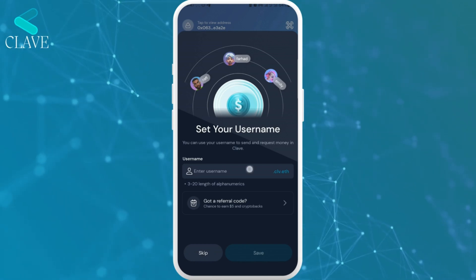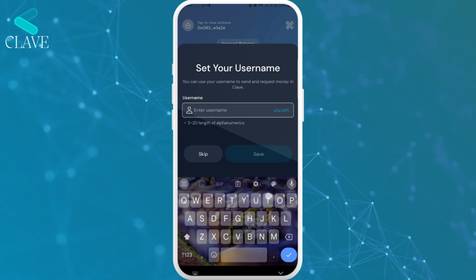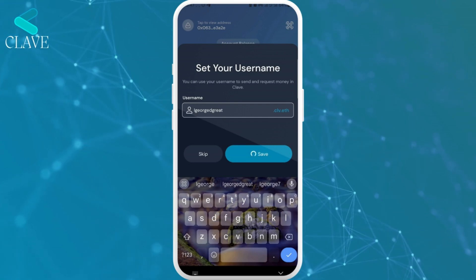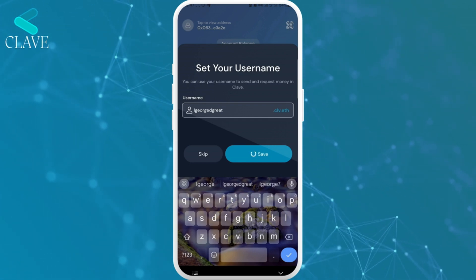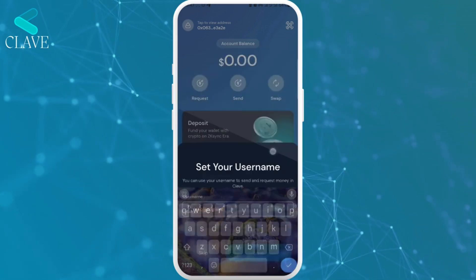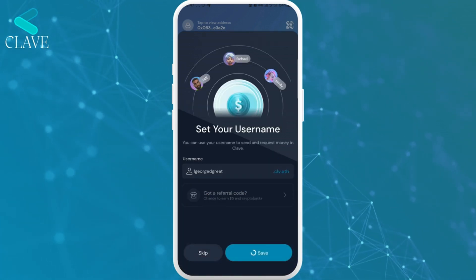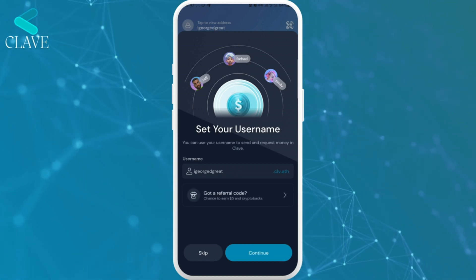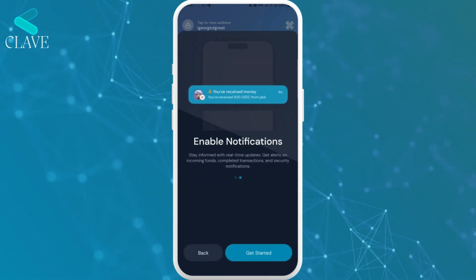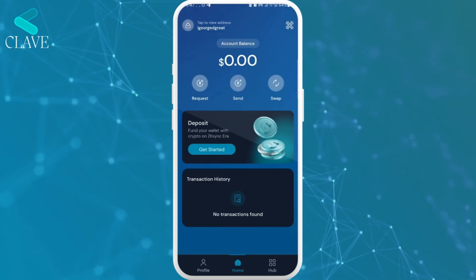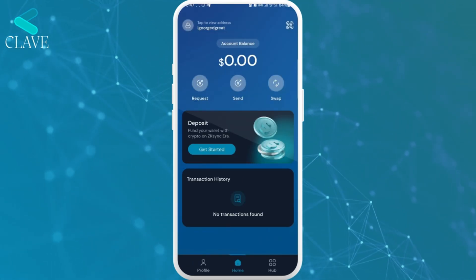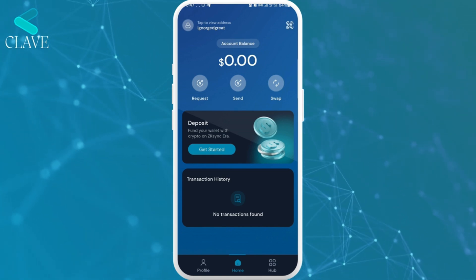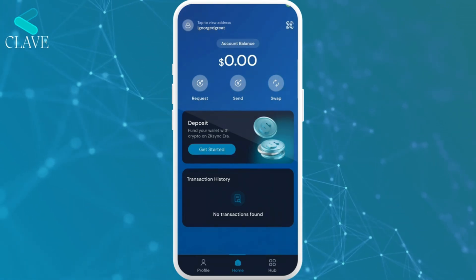So the next step is to create your username. I'm going to use iGeorge the Great here. It should be available and then I'm going to save. As you can see, we are done. The wallet creation process was that seamless and that easy. So that's it for the wallet creation process — the wallet is set up.